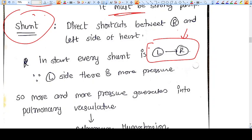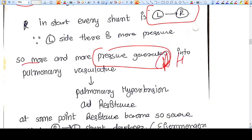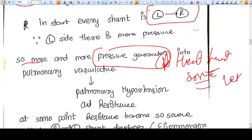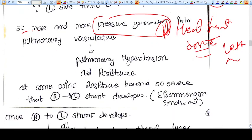So whenever there is a shunt, initially it will be from left to right because the pressure is more on the left. More and more pressure will be generated into the right heart too. The right heart, which used to be a lower pressure system, now receives blood from the left heart, so this system also tries to become like the left heart. The resistance and hypertension become more and more in the right heart system — that is right ventricle — leading to pulmonary hypertension and resistance.